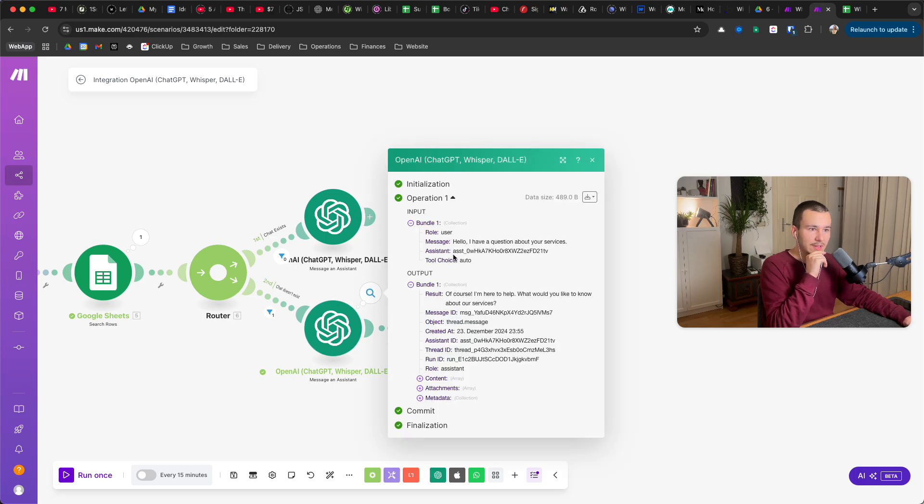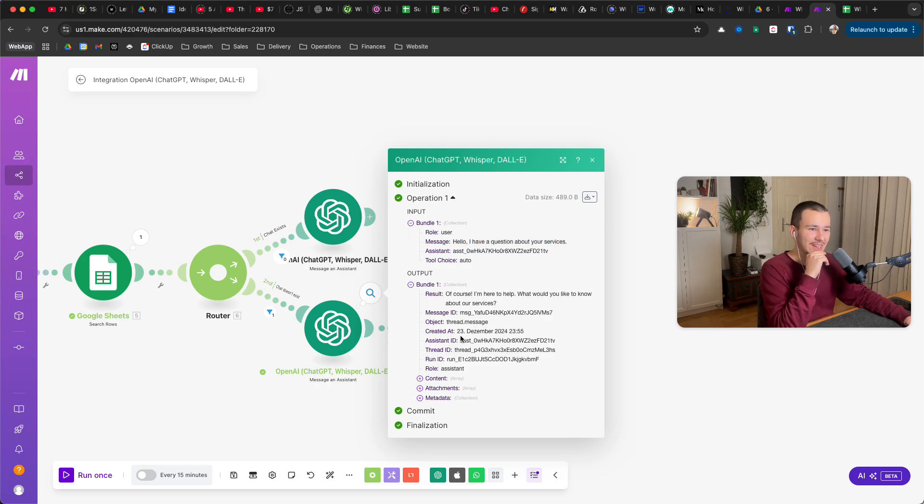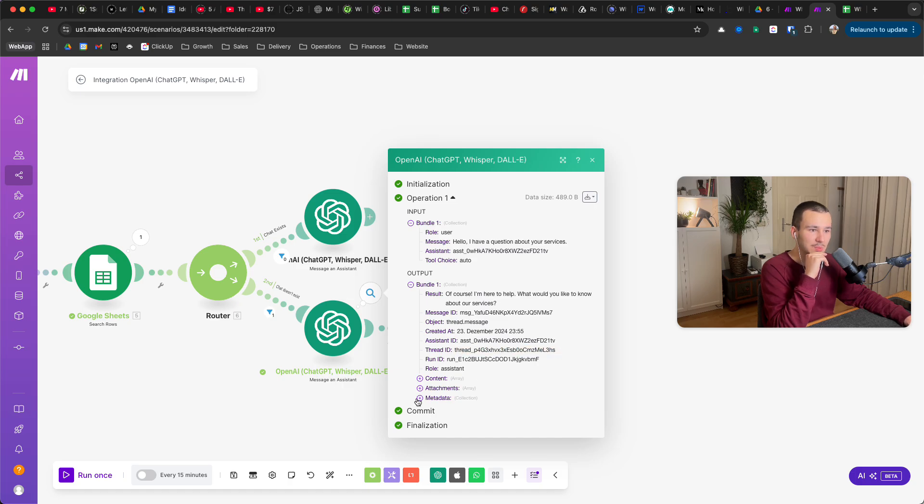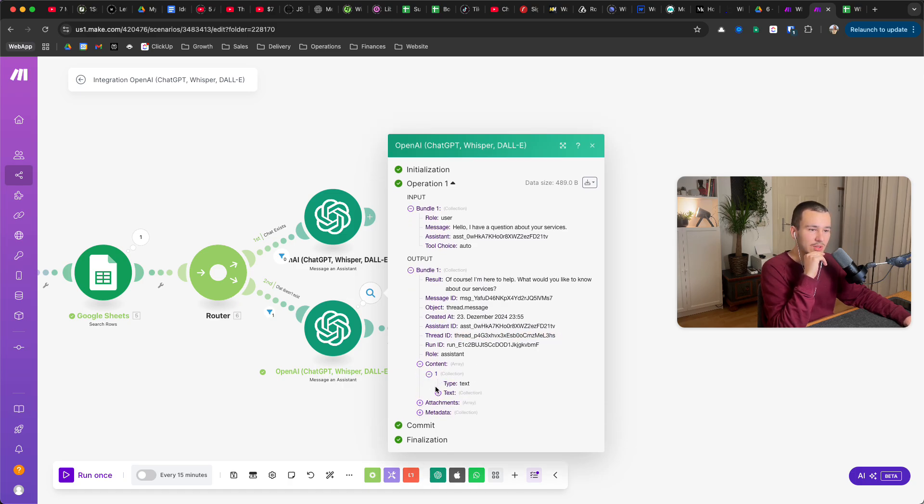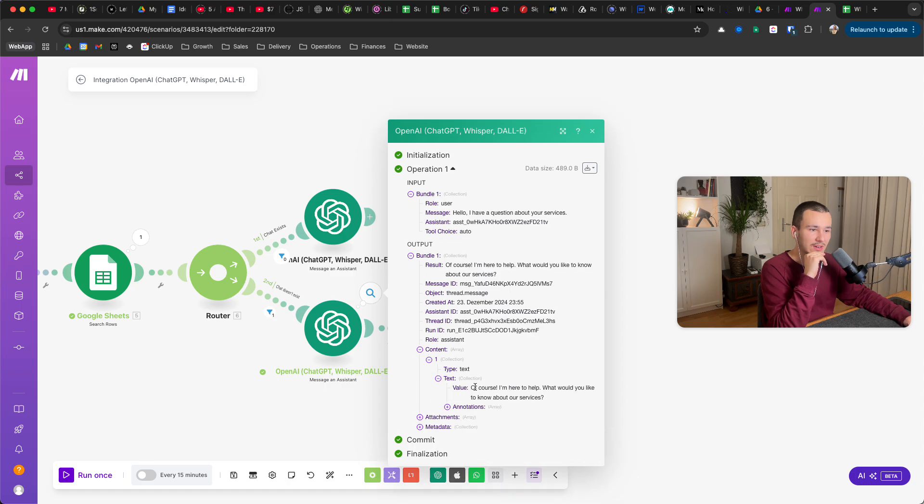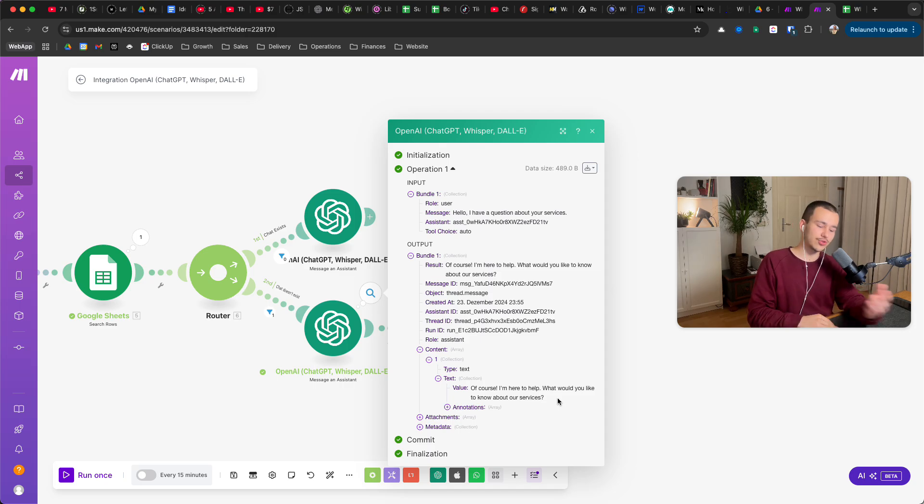Ta-da, it went down here because it didn't find something. We have zero output bundles, so it went down here. It automatically sent the message, hello I have a question about your service, which was just the placeholder message. What it did now is it created a threat ID right here, that's what we want. And then obviously it has the content.